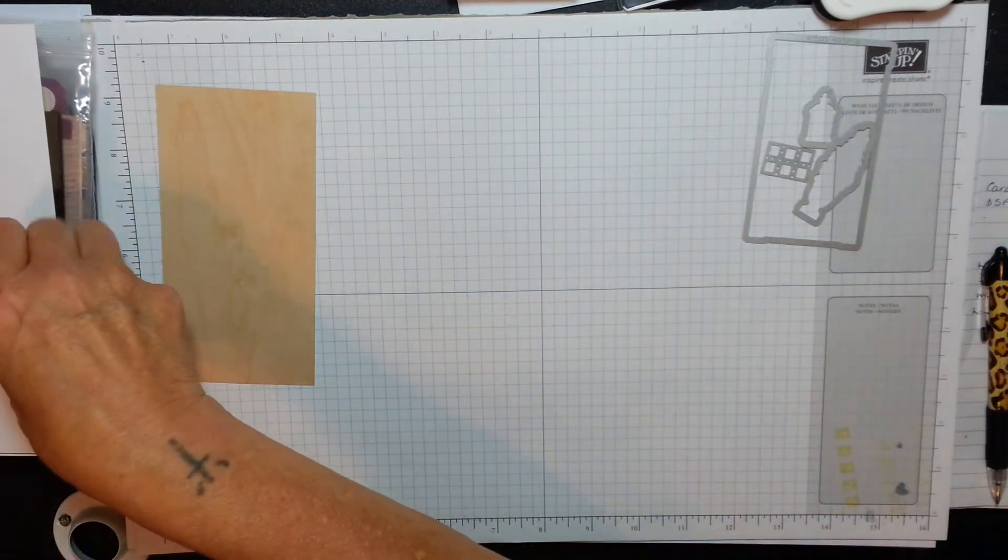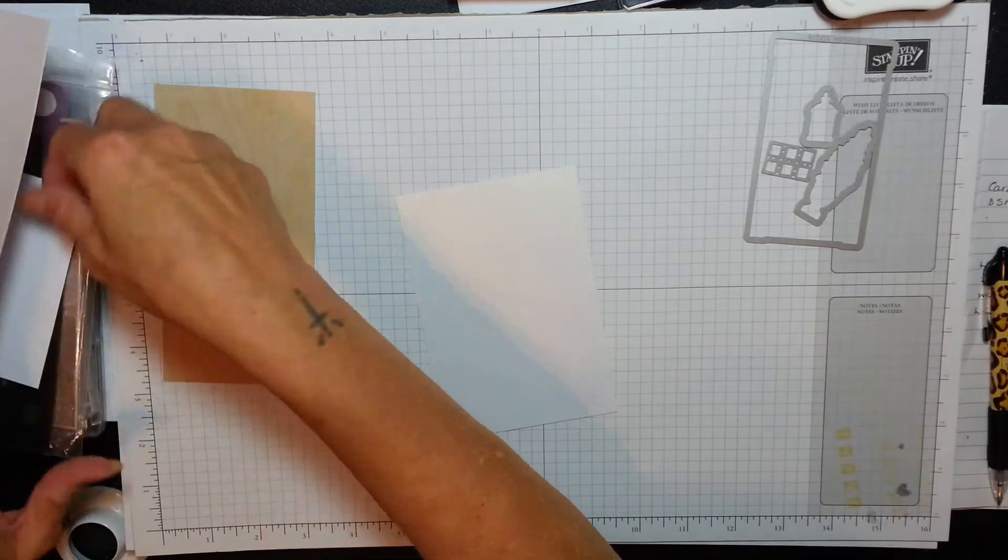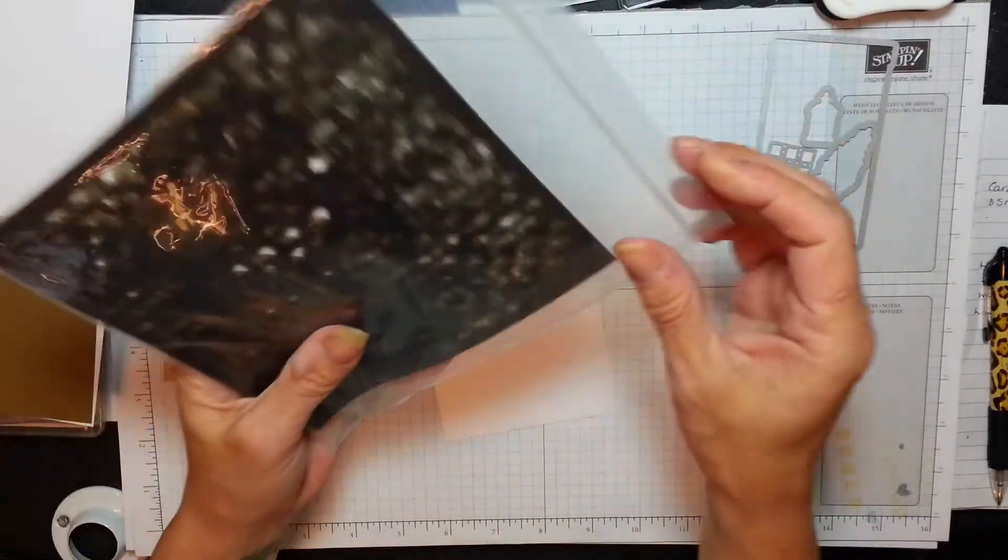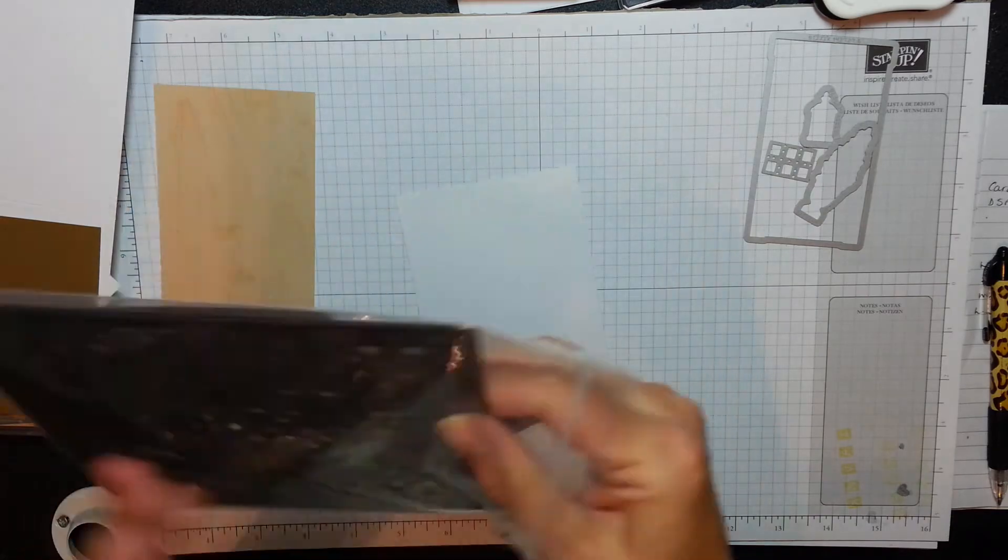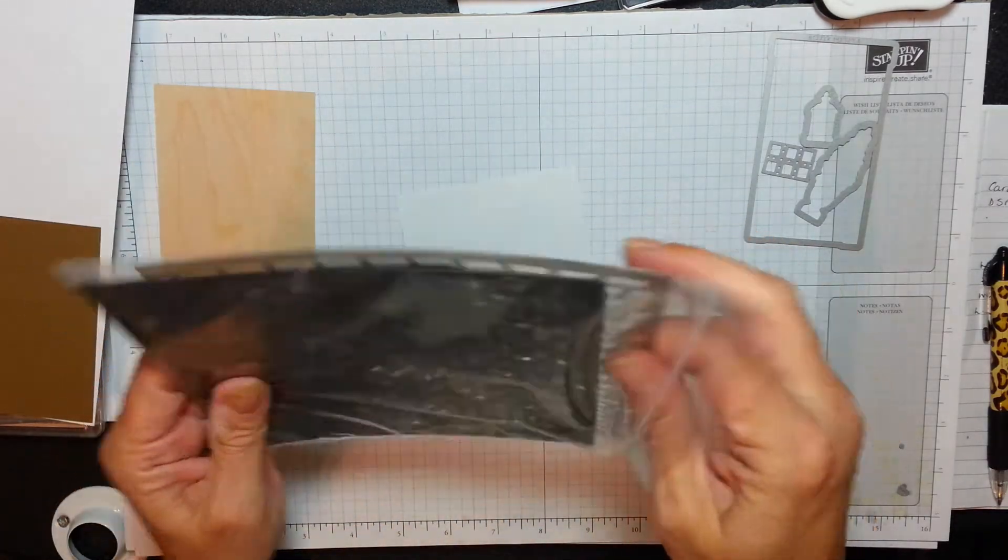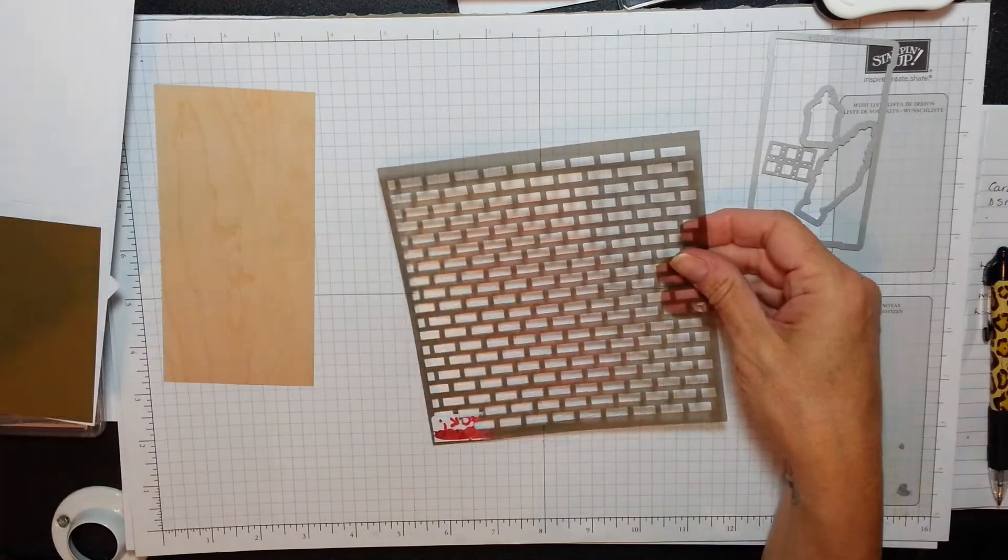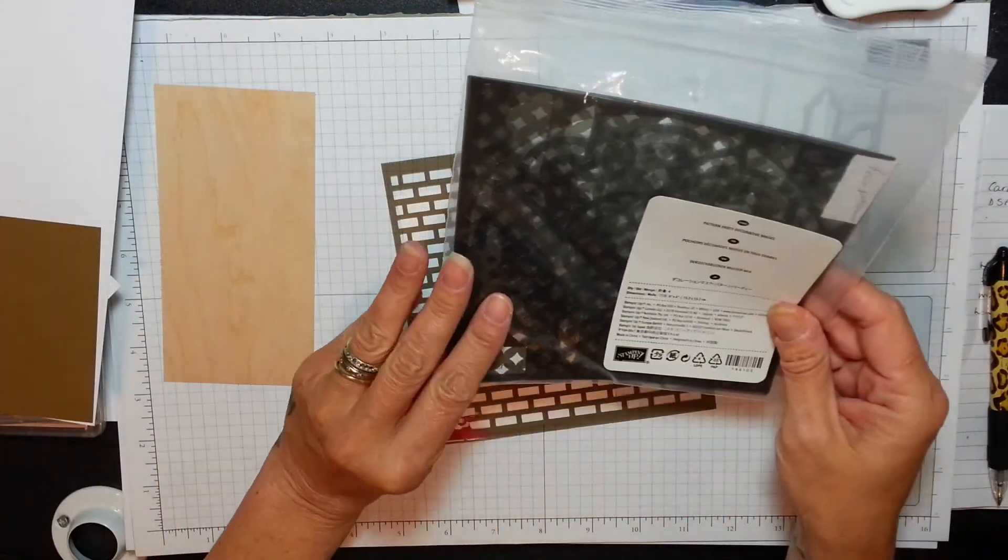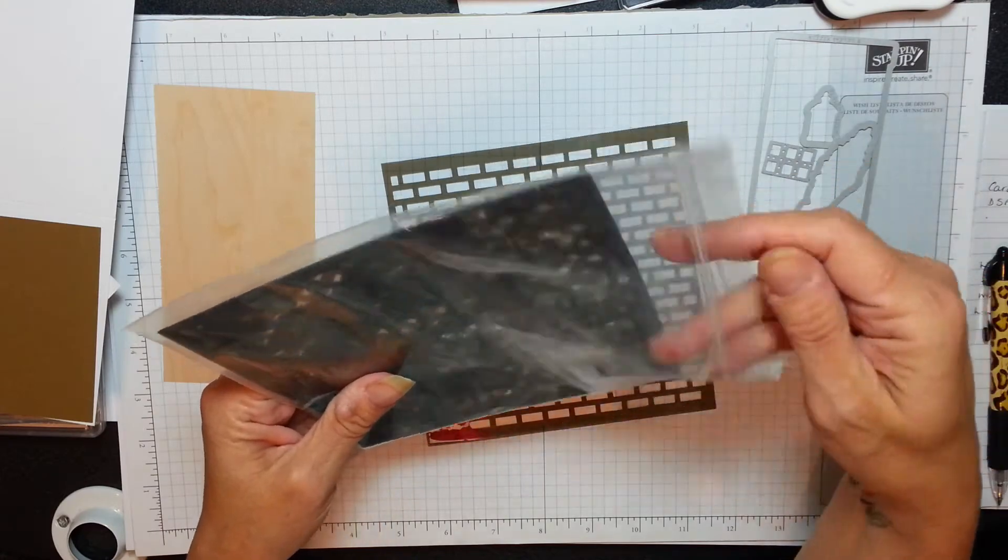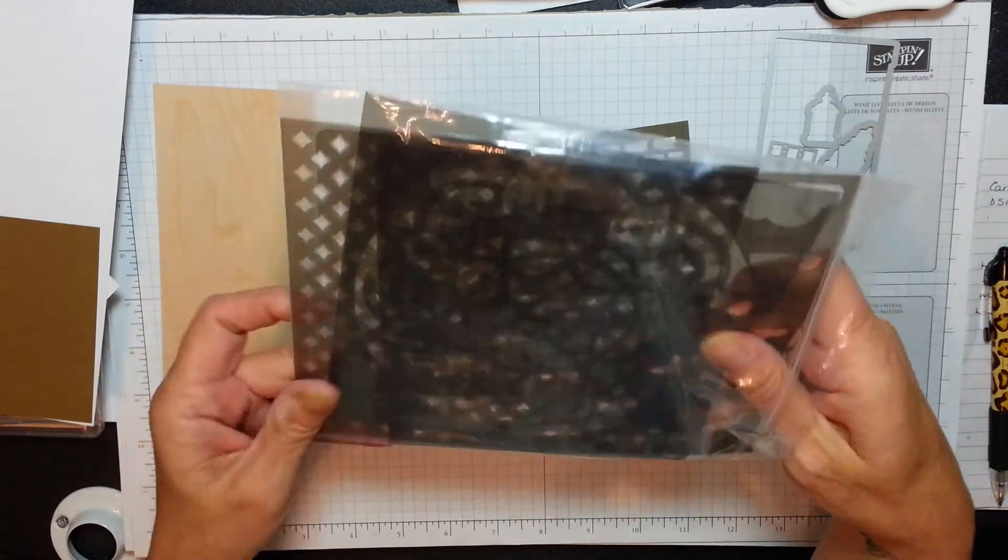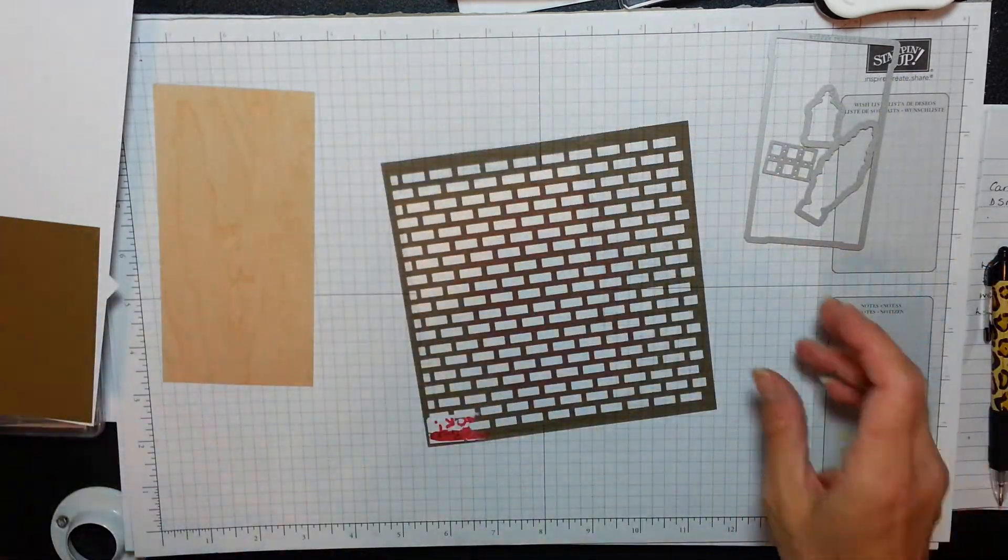First of all we're going to get our masking plate which has got the brick effect on. There it is. Isn't that lovely? These come in a pack of four - you get the brick, you get this little diamond shape, a medallion, and clouds. Fabulous. I'll put a link and supply list in my blog as well.